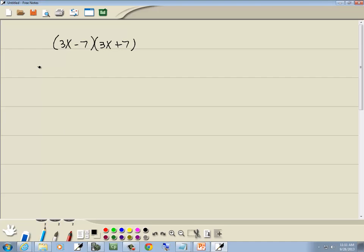Now when you've got conjugates, all you have to do is multiply your first parts together. So 3x times 3x, and multiply your last parts together. So negative 7 times 7.